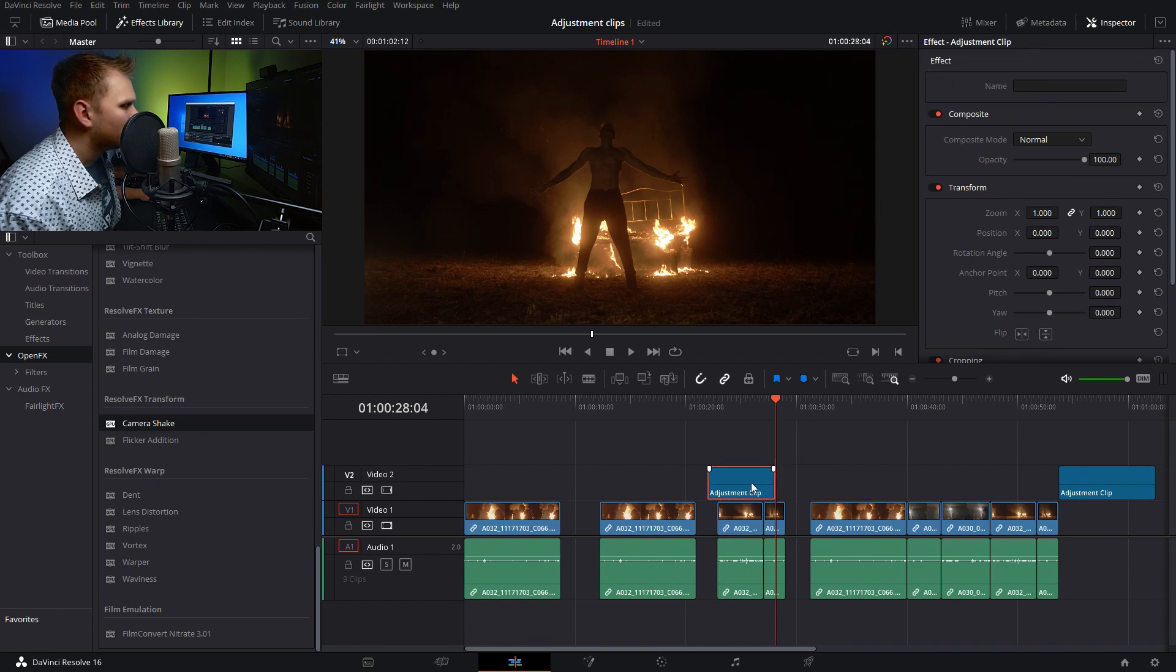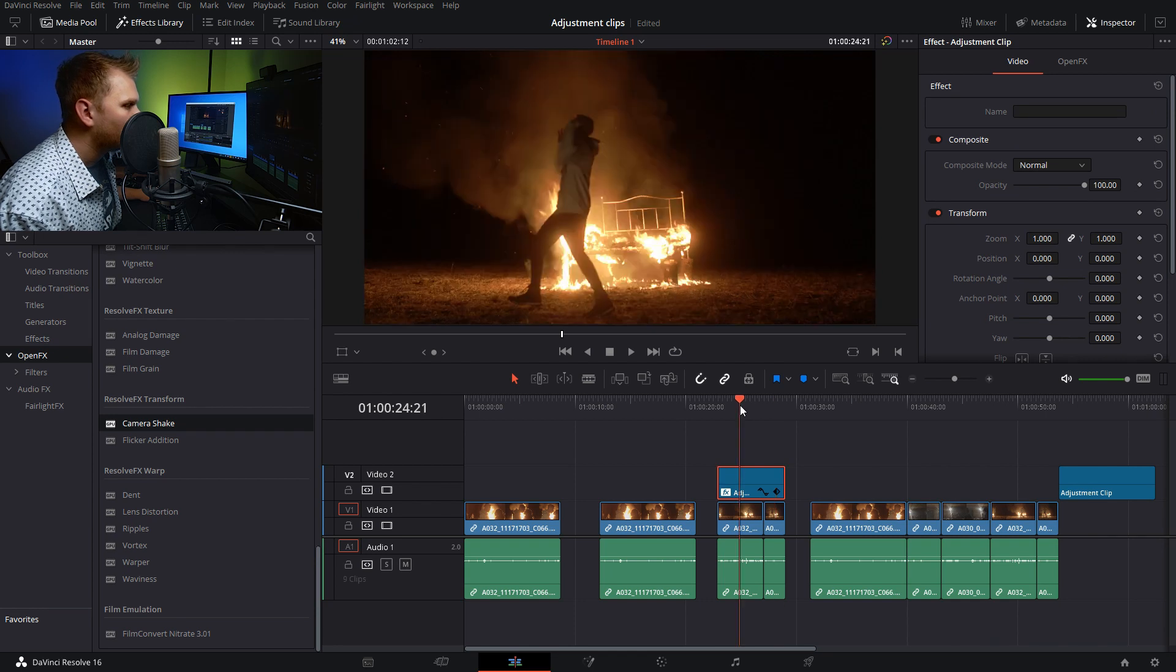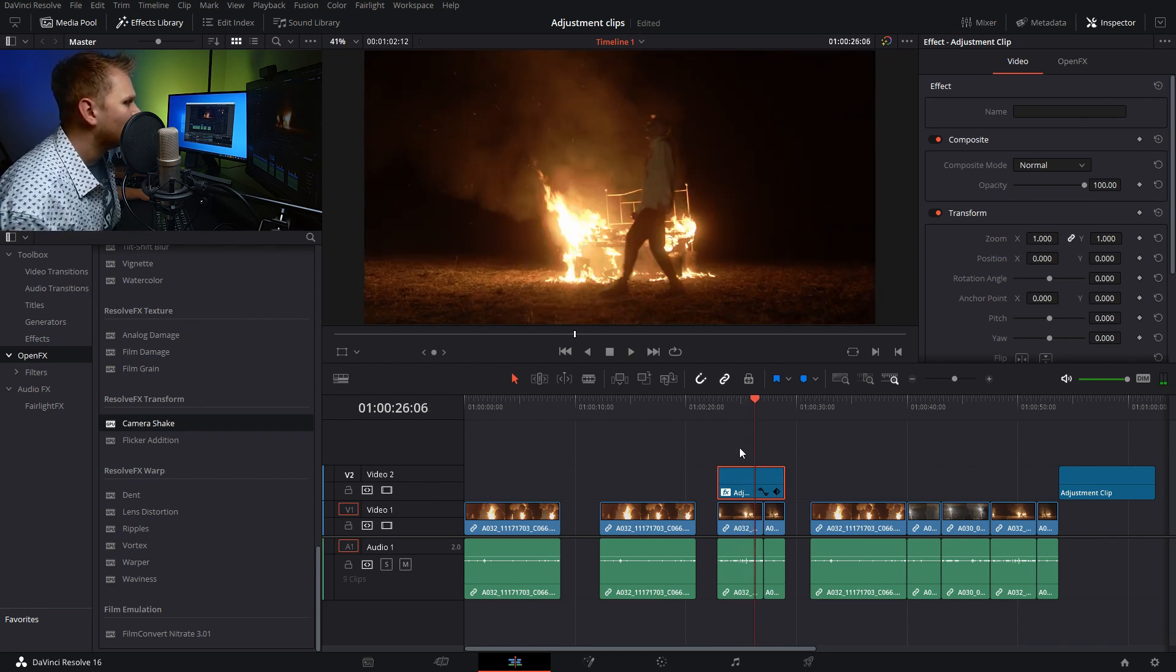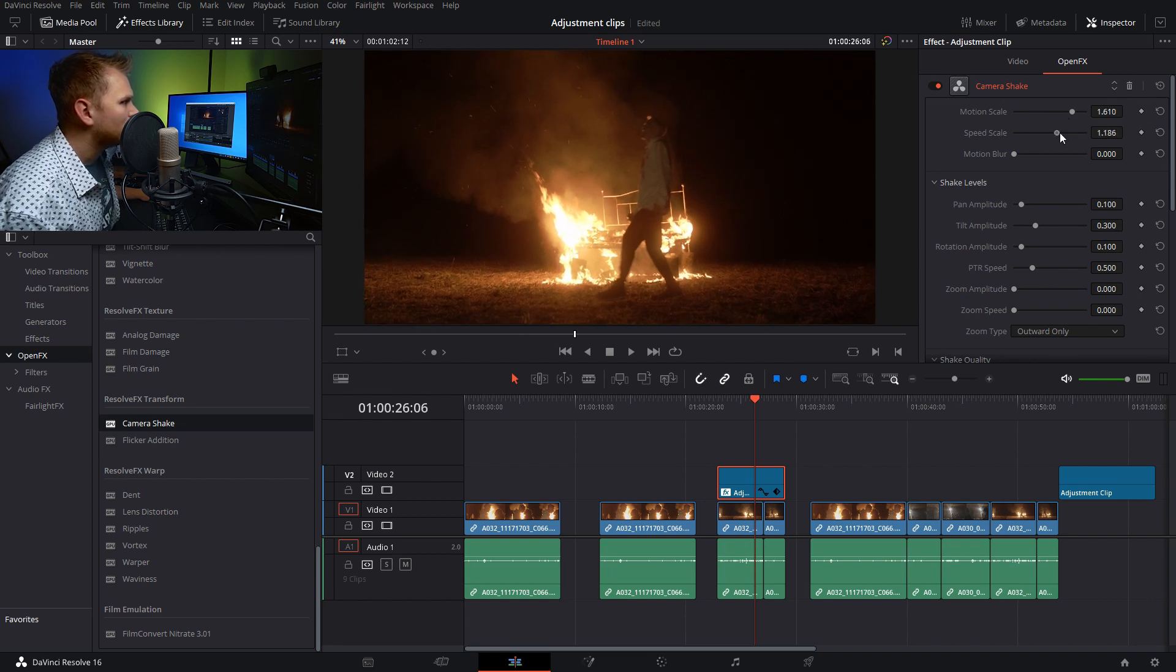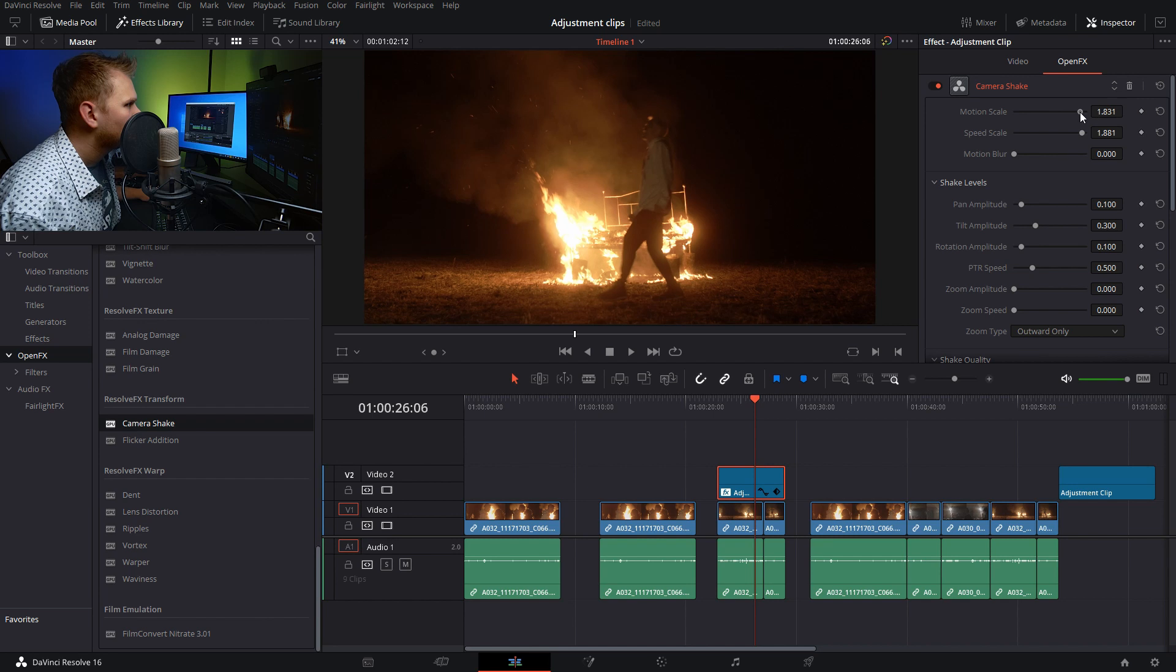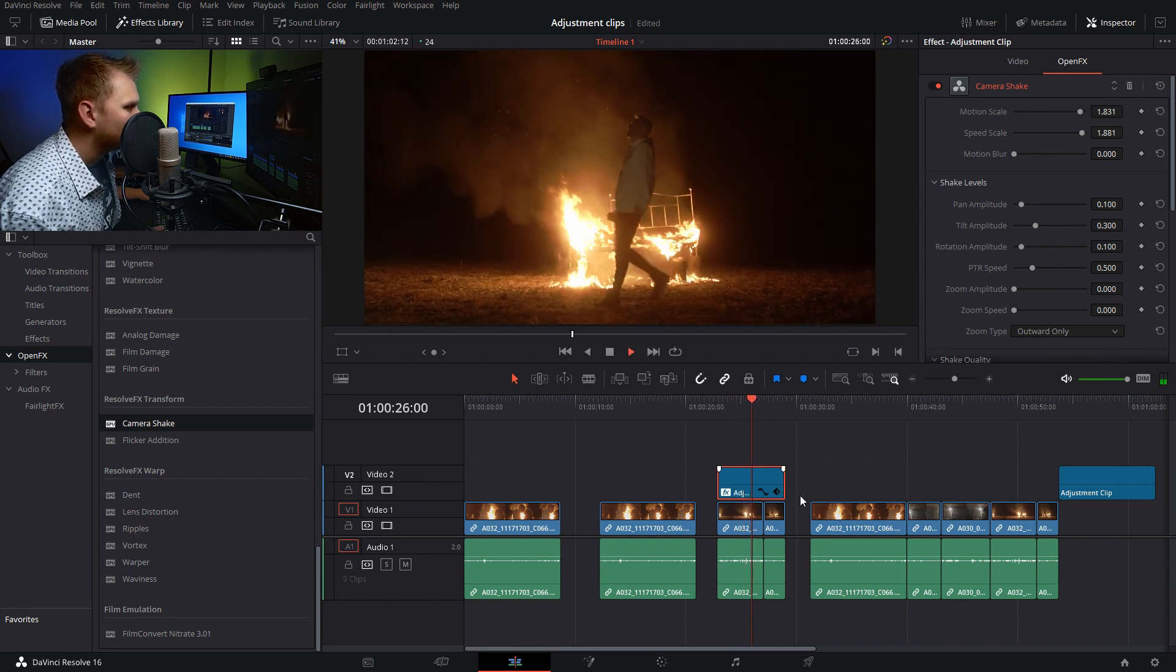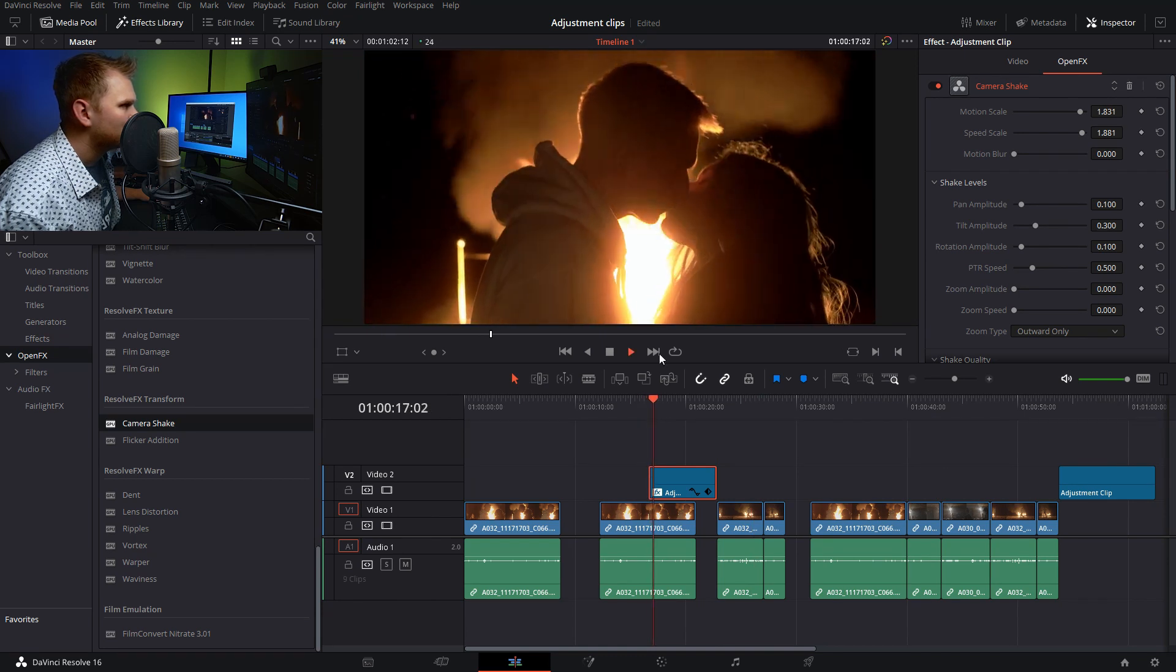You can literally take our adjustment clip, put it over top, and add our camera shake. Now we have camera shake applied. If we want to make any adjustments, we go in and make some global adjustments here, make it real crazy. Now we have those adjustments and can apply them to other clips.